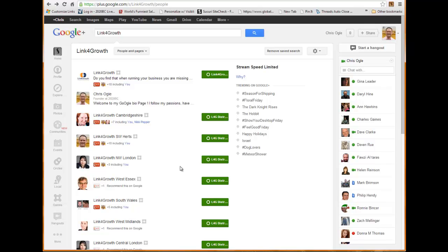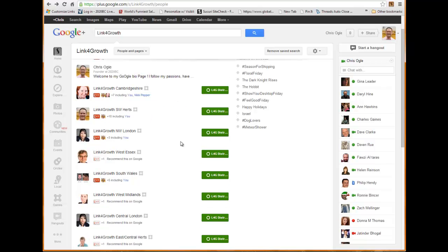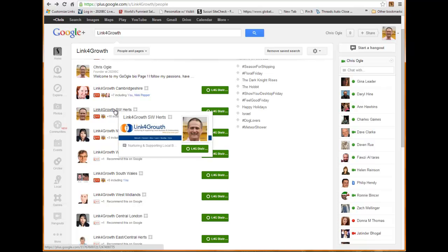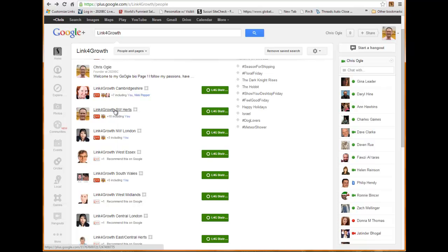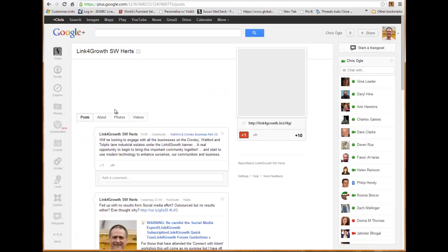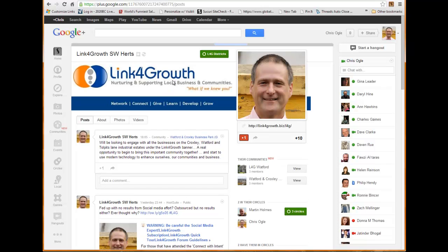But more importantly, more importantly is that I can now be invited to join the community, or I can find communities within those pages that I might want to join. So for example, I'll go on to the Southwest Herts district here.